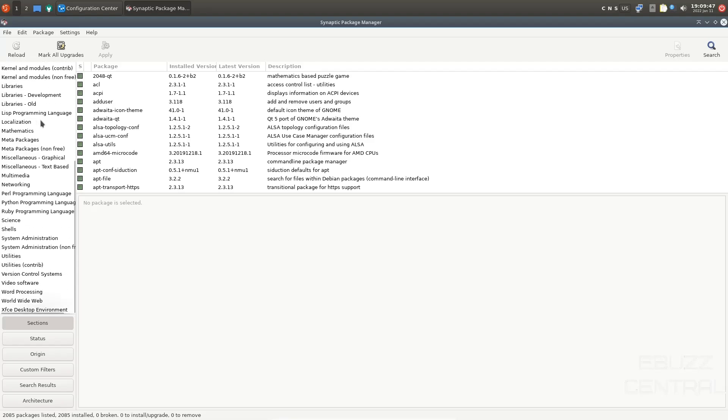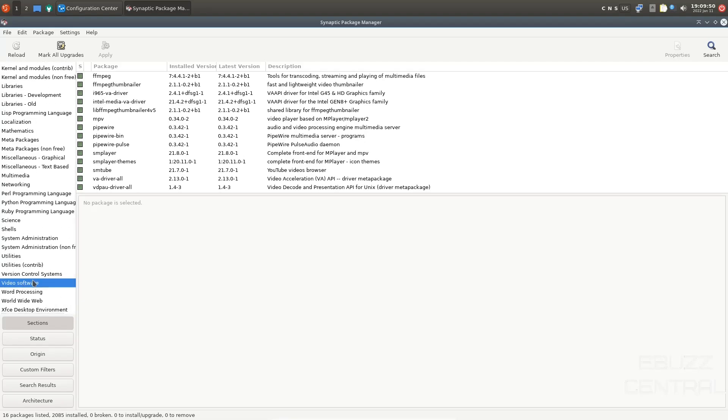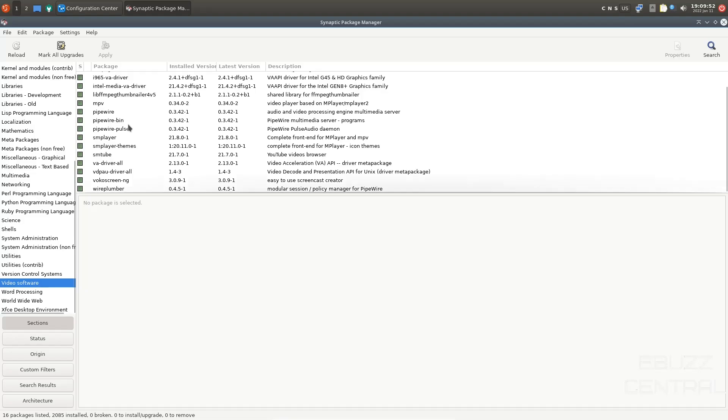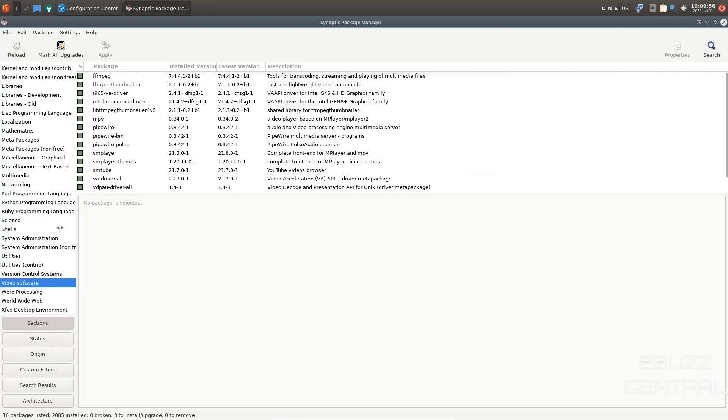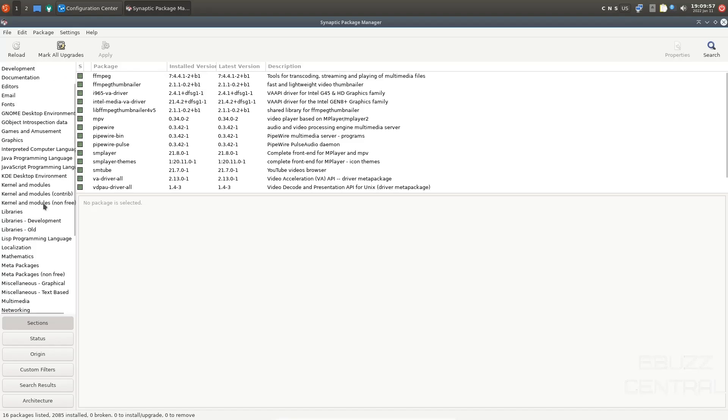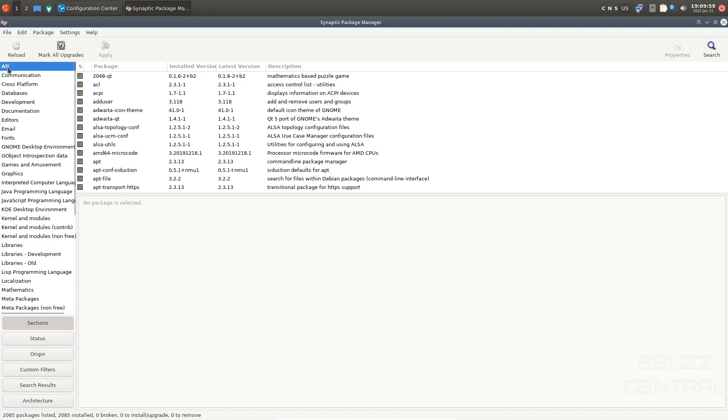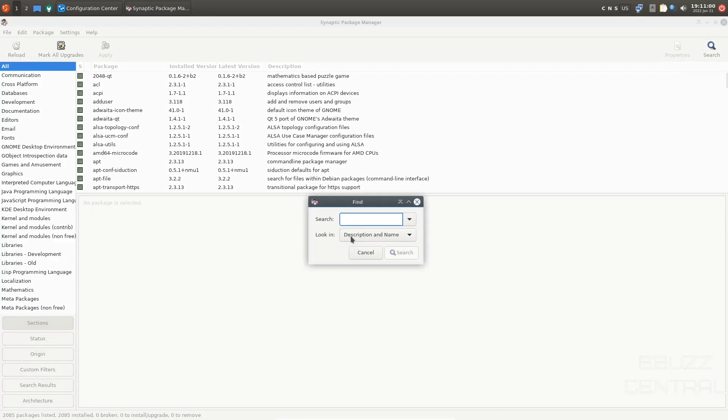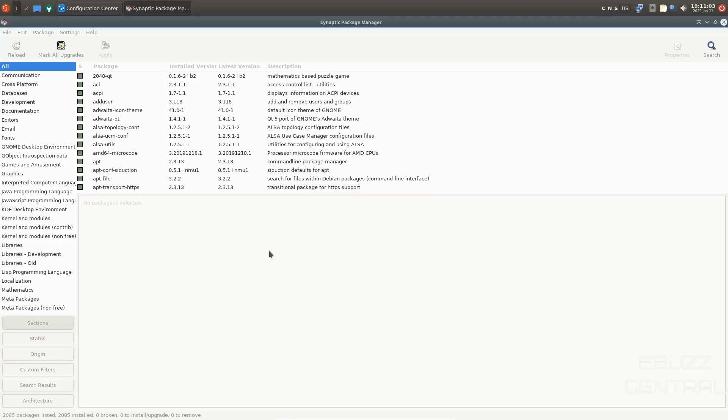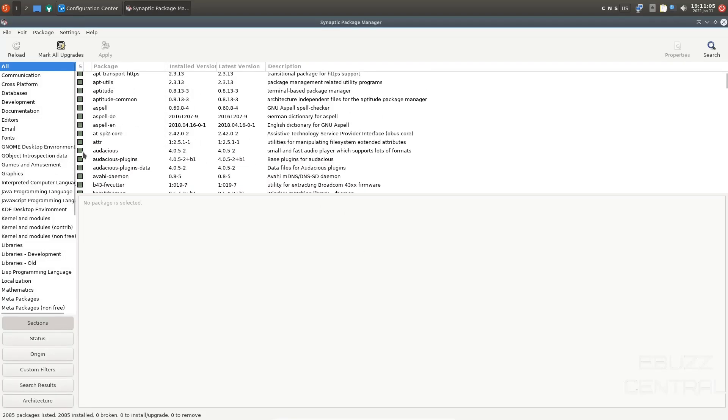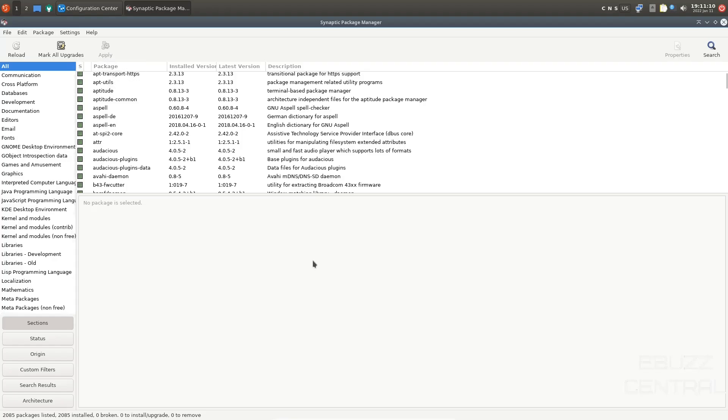Now you can go through these sections and let's say you were looking for video software. You could come over here. It'll show you pipe wire, SM player, SM tube. It pretty much shows you things that are installed. Now, if you're looking for something specific, come up here, click search. You could type in whatever piece of software you're looking for. Once it pops up, you could come over here, mark it for installation. Once you mark it for installation, come up here and click apply and it will automatically install the piece of software.